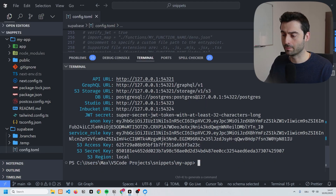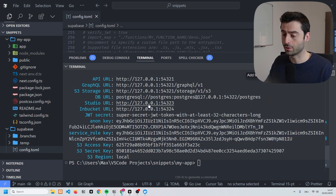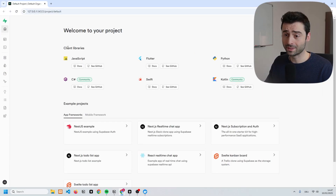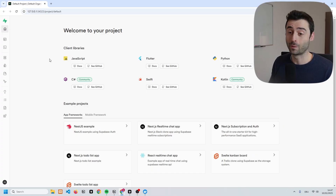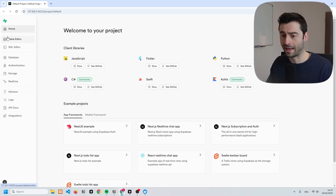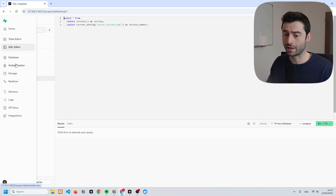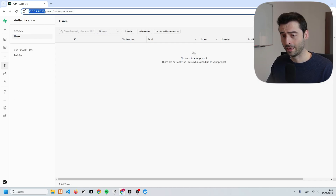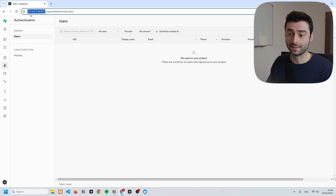Once it's done, you can see that it gives us a really nice summary output of all the most important local URLs. If I go ahead and click on the Studio URL, you can see that Supabase opens up. This is what you would usually see if you go to the hosted version. I have my tables and everything I need, and as you'll notice if you look at the URL bar, it's all running locally on my computer.